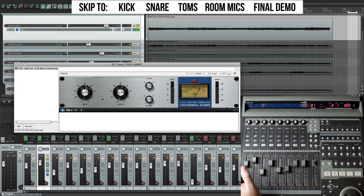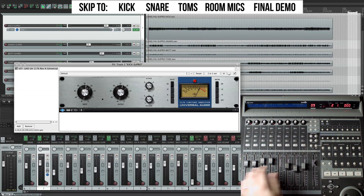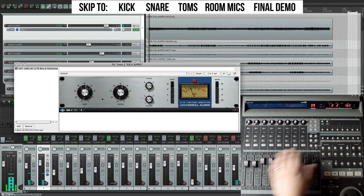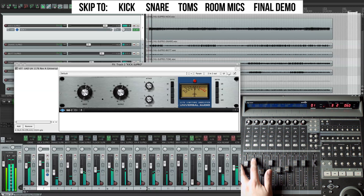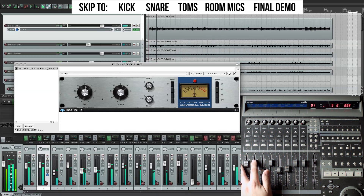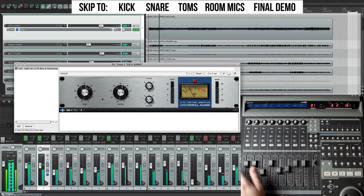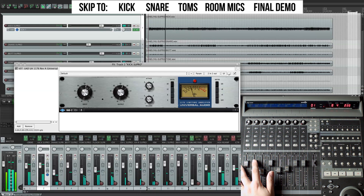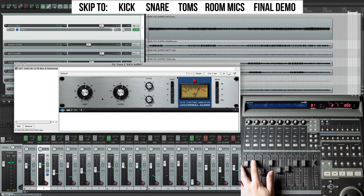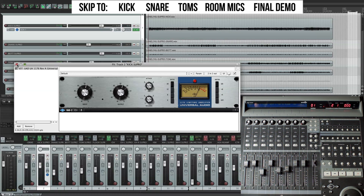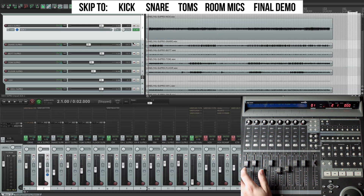That's been soloed — let's hear what it sounds like in the rest of the mix. That's really consistent, and that's what I want. Let's move on to the snare and snare bottom.